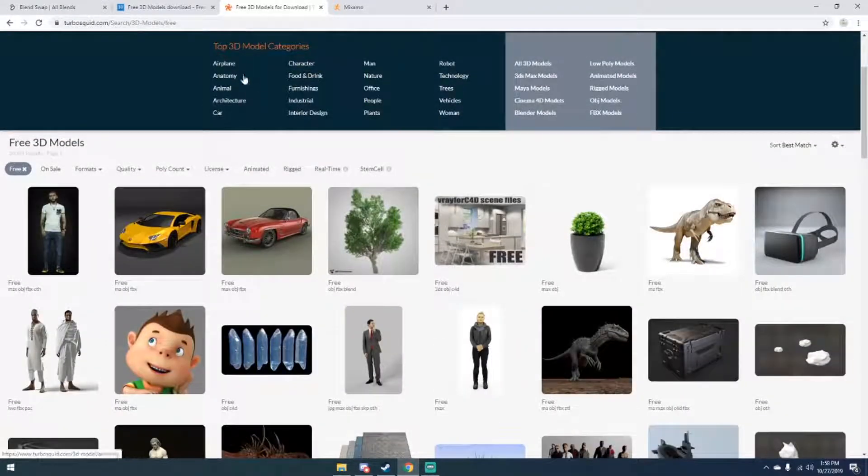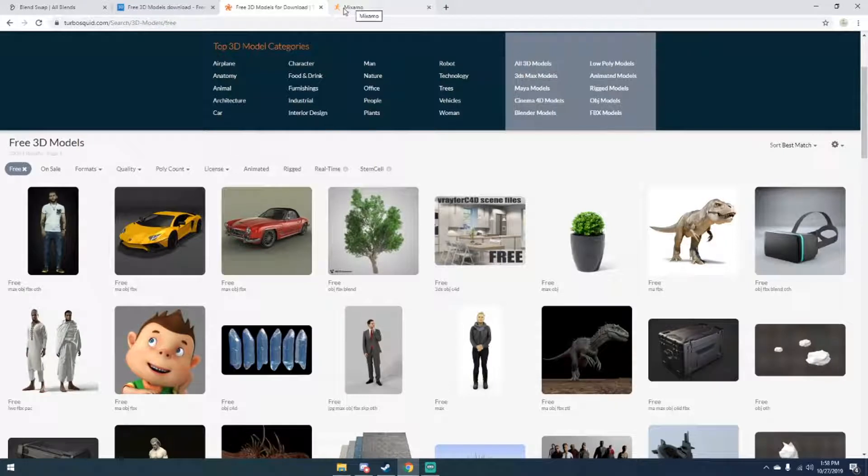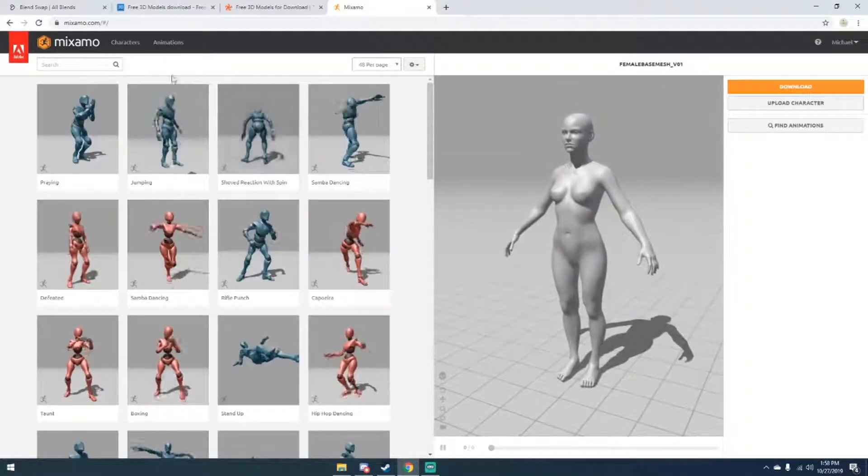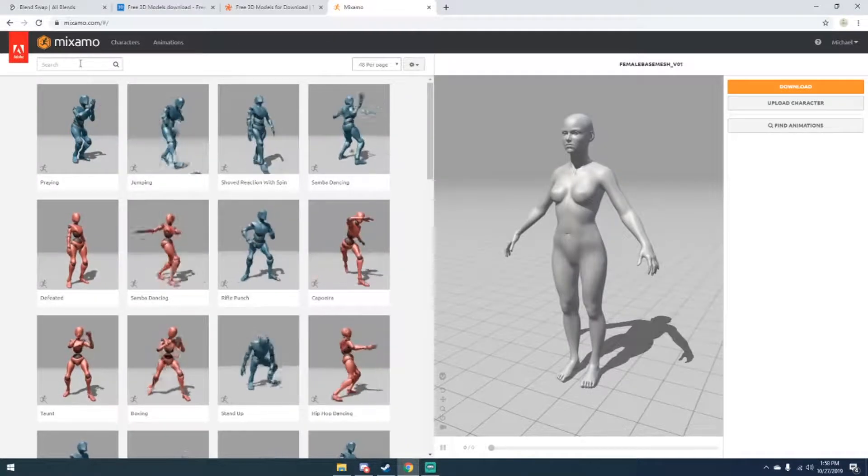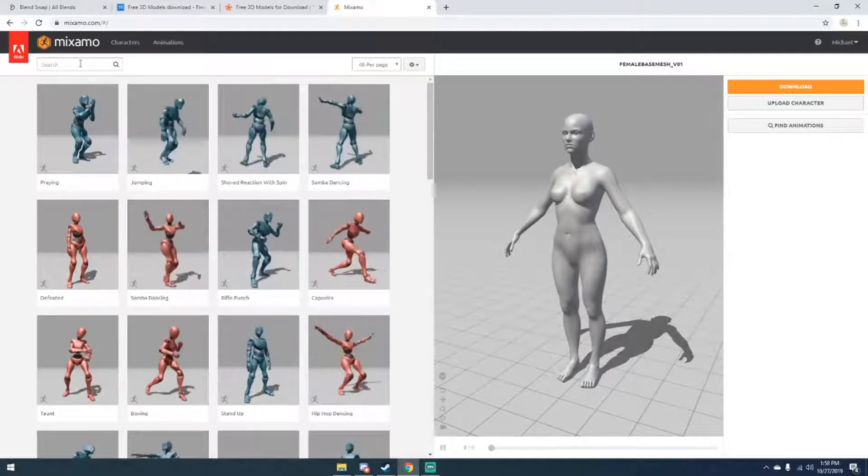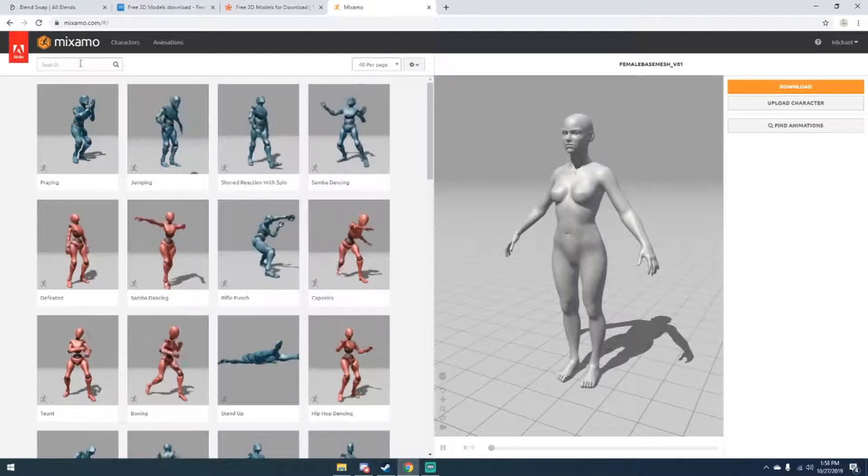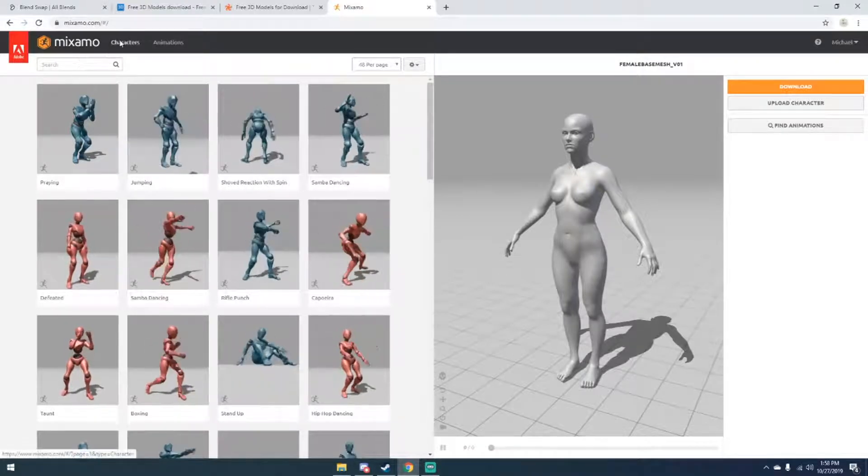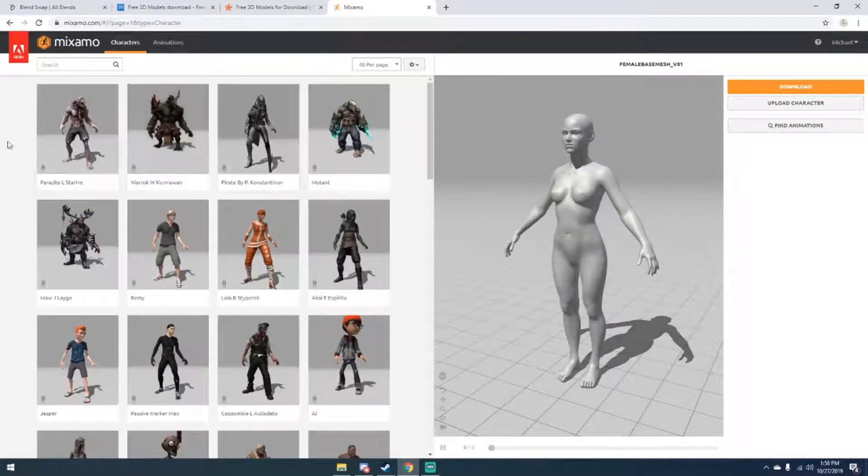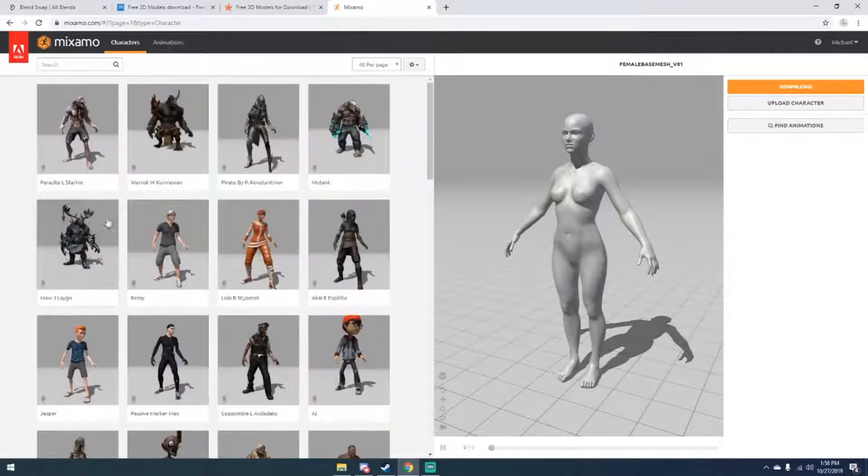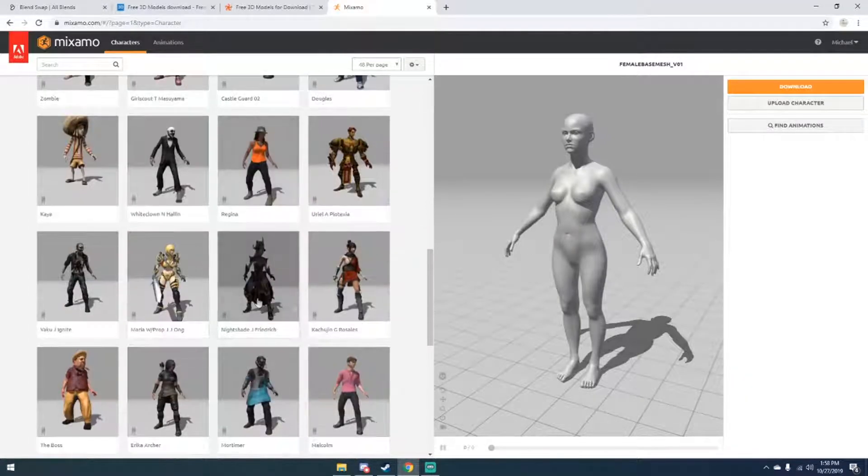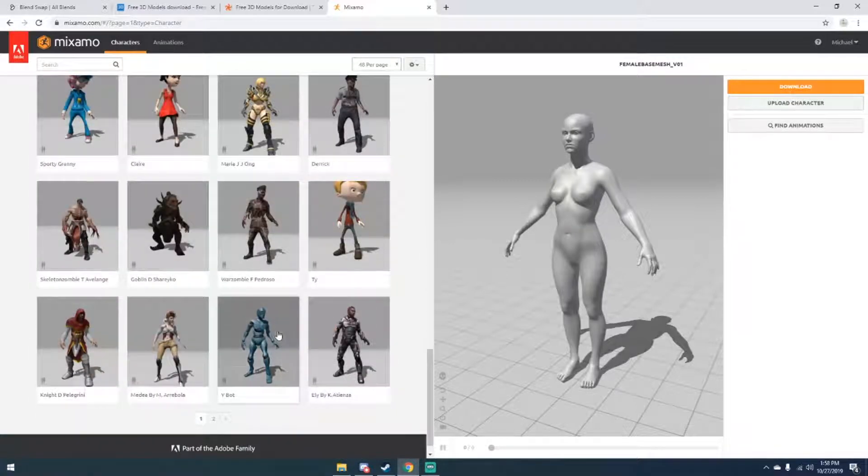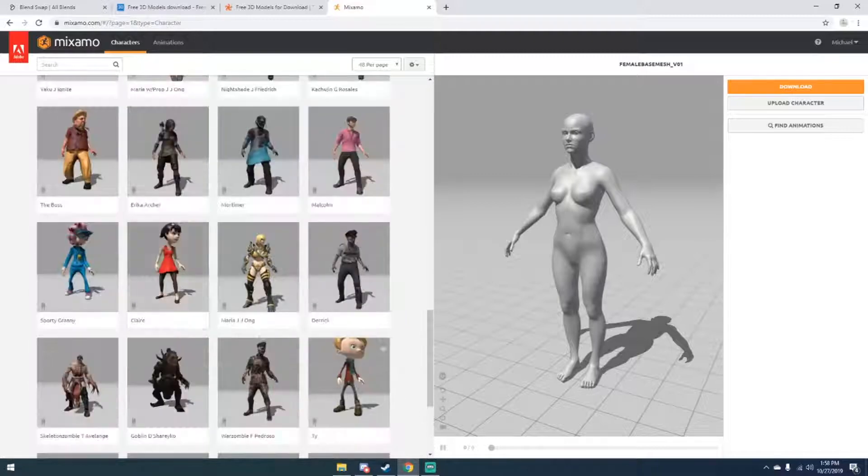But next, the next site and our last site is going to be Mixamo. Now I've used Mixamo in the past and it's not 3D models per se, it's more characters and animations. So you can upload your own characters and animations and stuff on here, or you can download things that other people have uploaded. I assume these are what other people uploaded, but there's characters like this—there's about two pages of them.